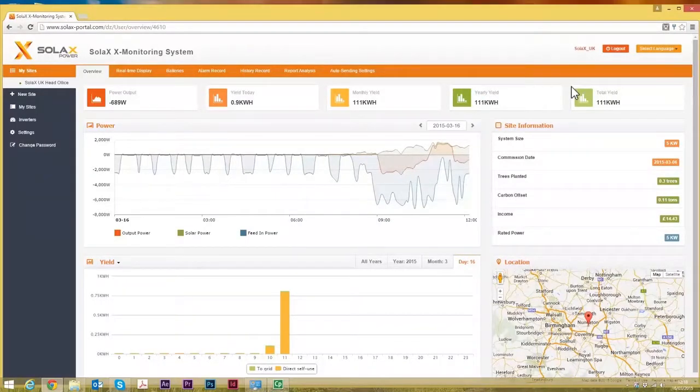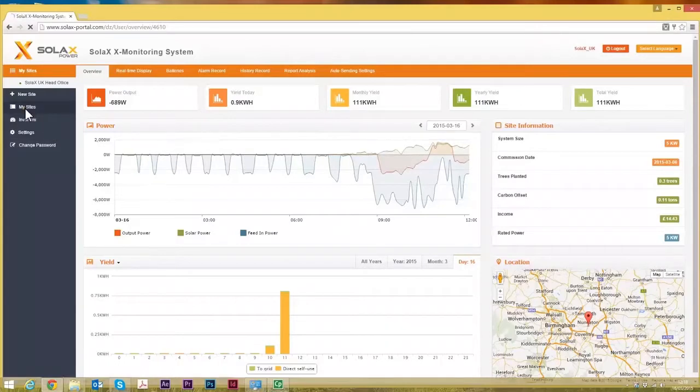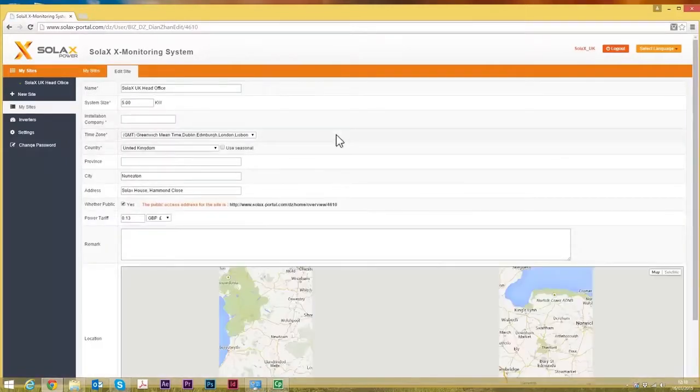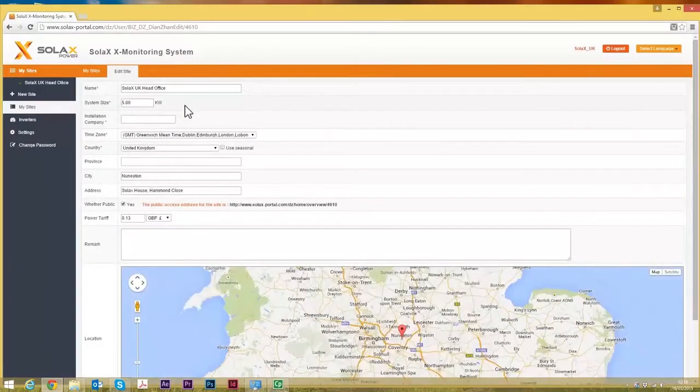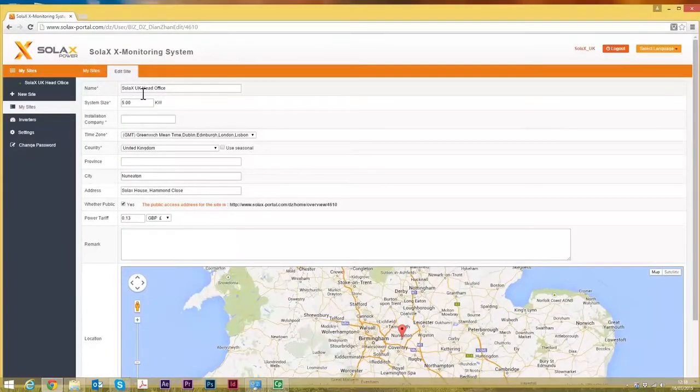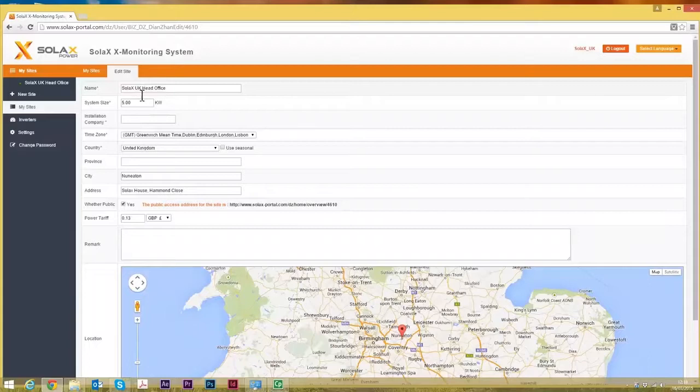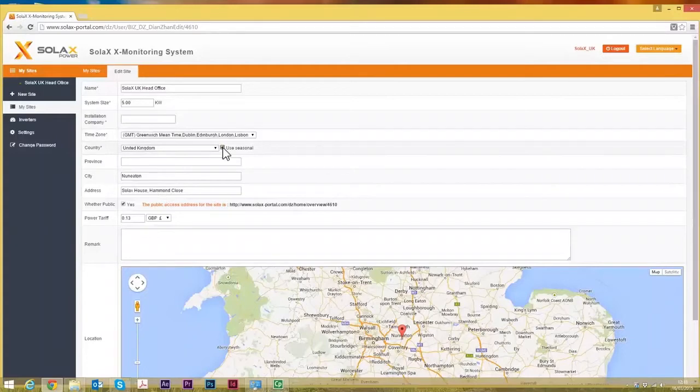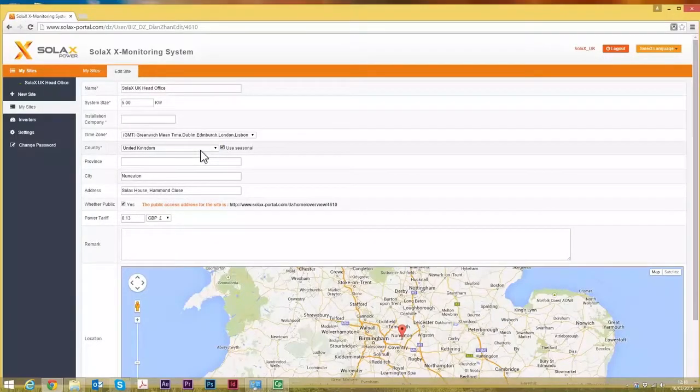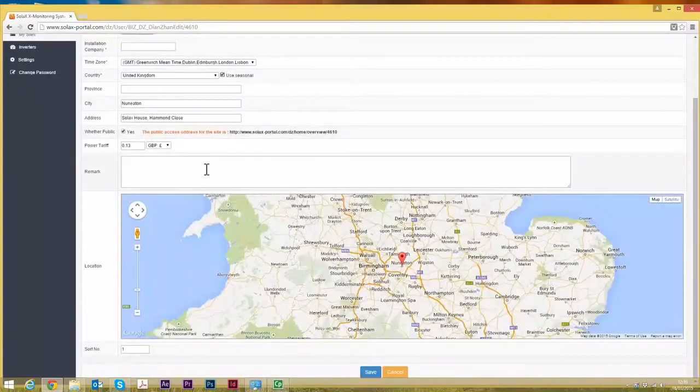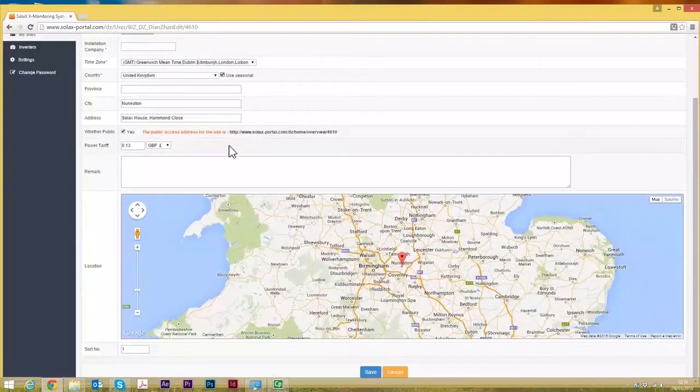In the case of setting up a new account, the data will come through. There might be a delay of around 10 minutes from doing the setup before the data comes through, but the one thing you need to do is click on my sites and then edit site, because here there's a bit of data that you're going to need to amend. You want to give the site a name, you need to specify the system size, you can put in the installation company name as well. Time zone is GMT. You need to use seasonal because it will change when the clocks go forward and back. And the rest of it is pretty self-explanatory.